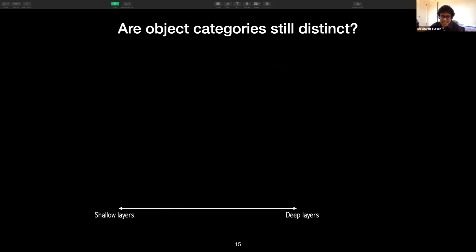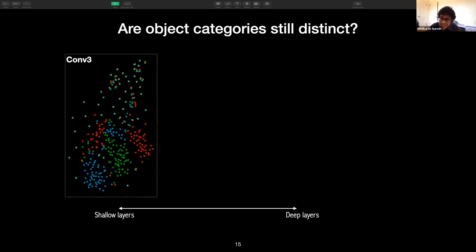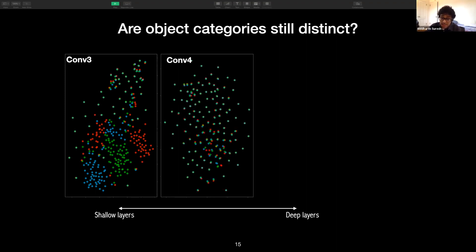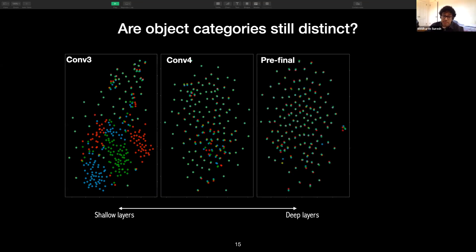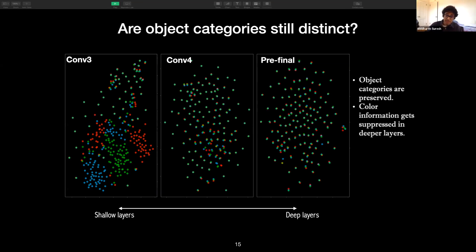What about object categories — are they still distinct? To assess this, we used t-SNE to visualize how layer representation vectors cluster. t-SNE is a dimensionality reduction technique often used to visualize high-dimensional vectors in two dimensions. If color information is dominant, we would expect to see clusters roughly organized by color, and if object information is dominant, we would expect to see tiny clusters each corresponding to object categories. In the earliest layer, we see a little bit of object clustering, but primarily the organization is by color. In the next layer, the organization changes to being organized much more by objects. And in the pre-final layer, clusters are very clearly organized by object category. This shows that object categories are still being preserved — which is after all the goal of the network — but it also shows that color information, though classifiable, gets more suppressed compared to object information in deeper layers.